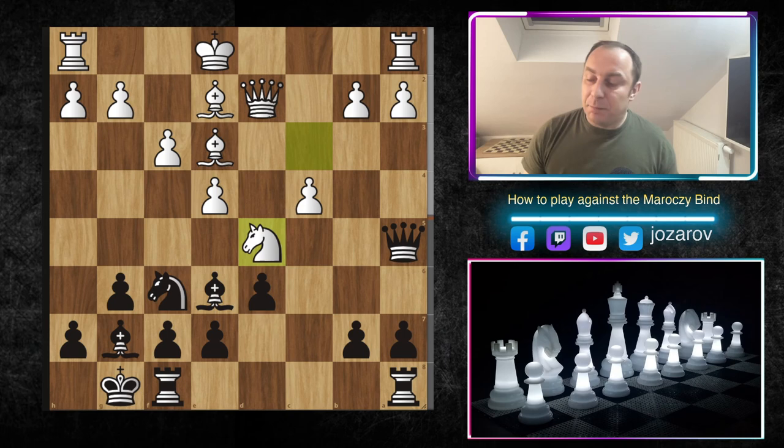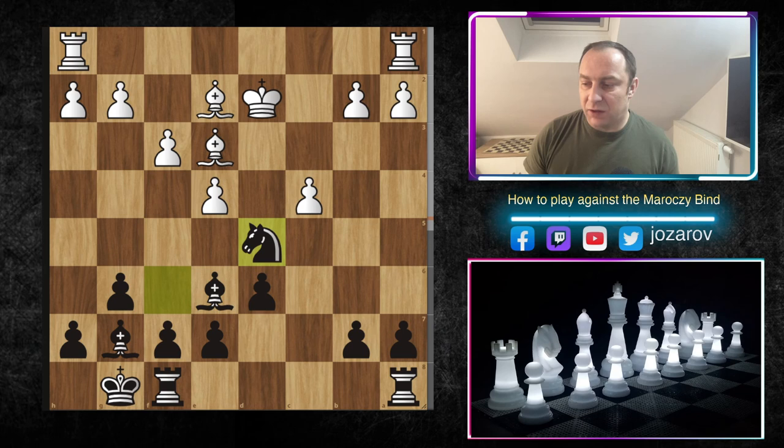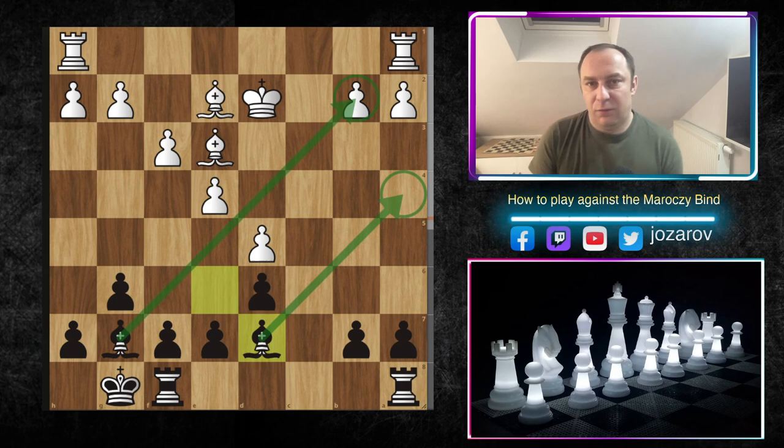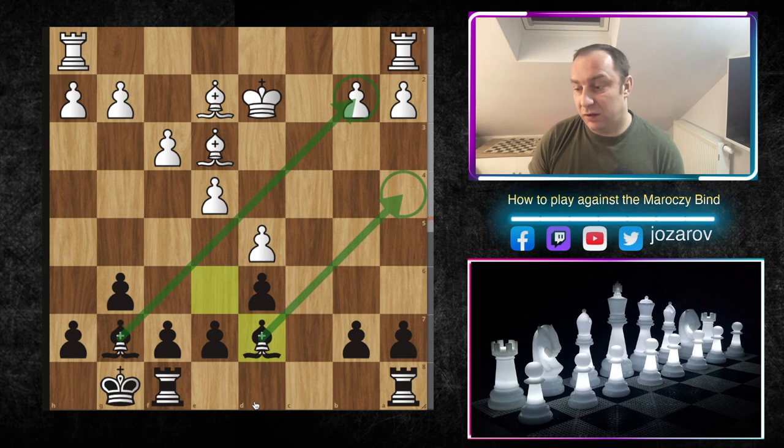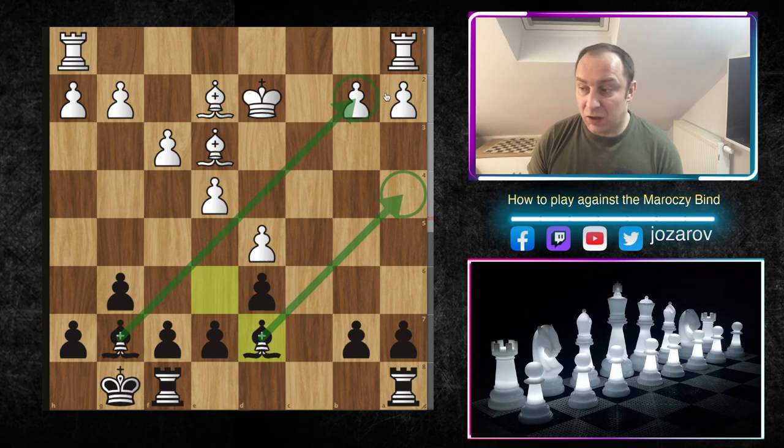If White plays Nd5, then after Qxd2, Kxd2 we pick up the knight in the center. After cxd5, Bd7 — this is a solid game for Black, especially because White now has a weak pawn on b2 and the activity of our minor pieces is perfectly fine. The dark-squared bishop is simply the best piece on the board.